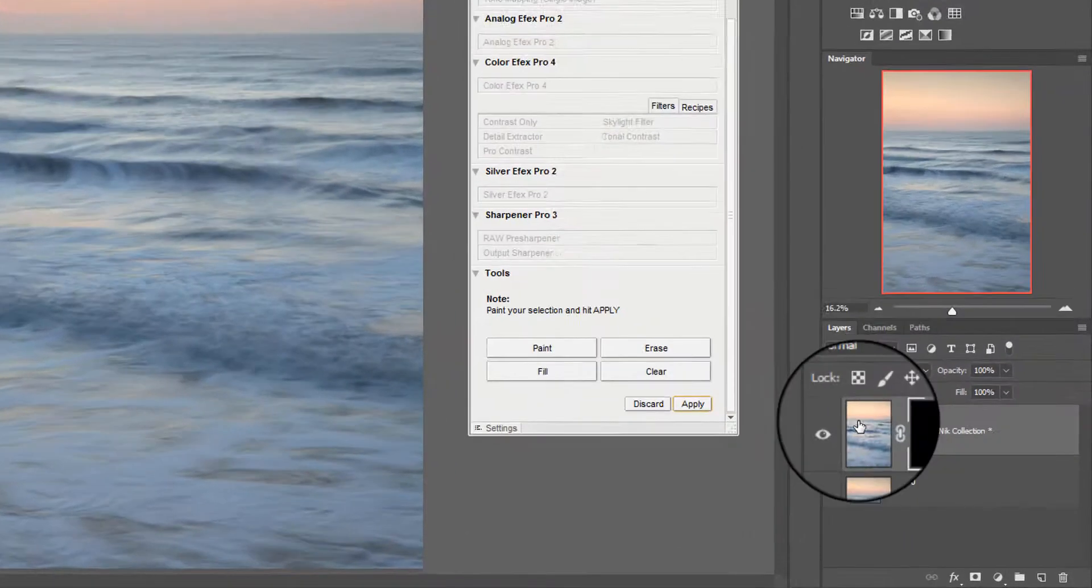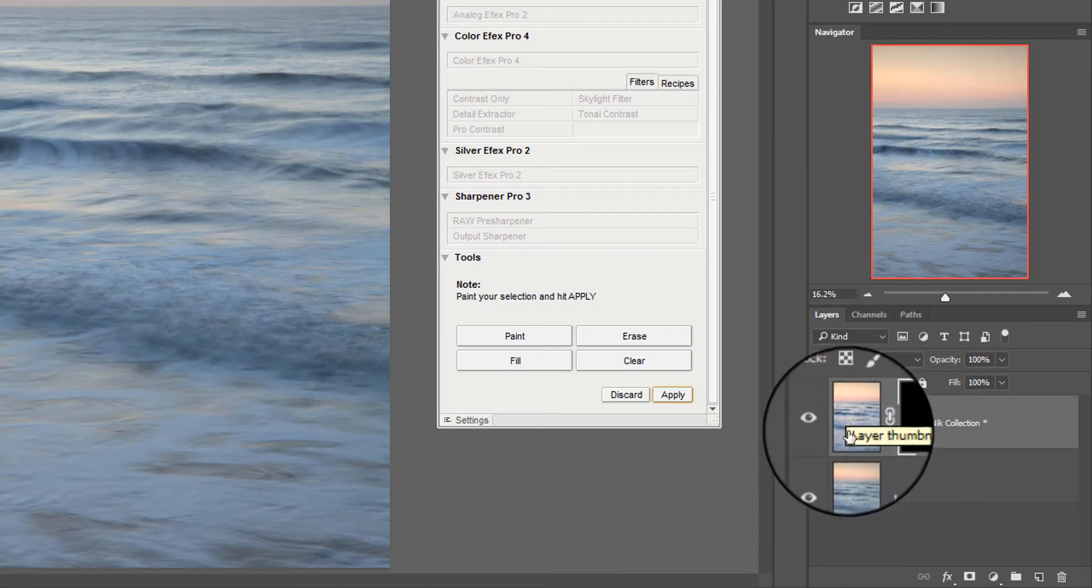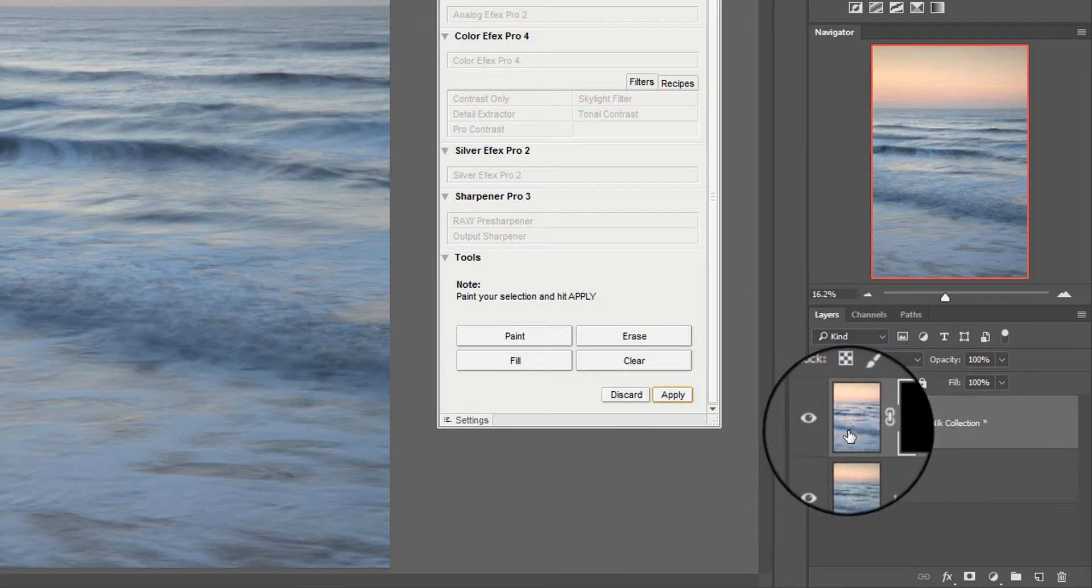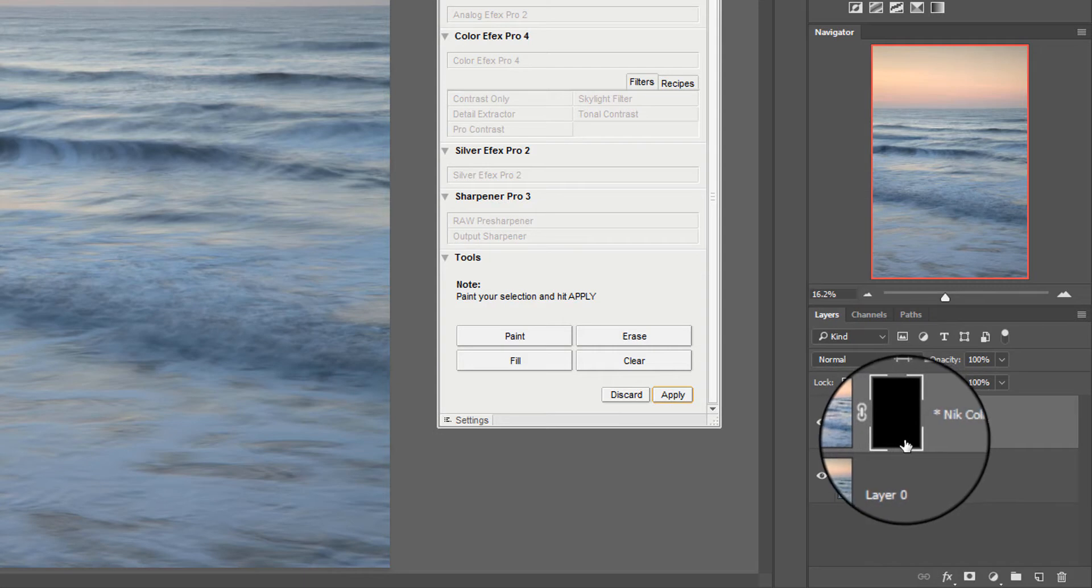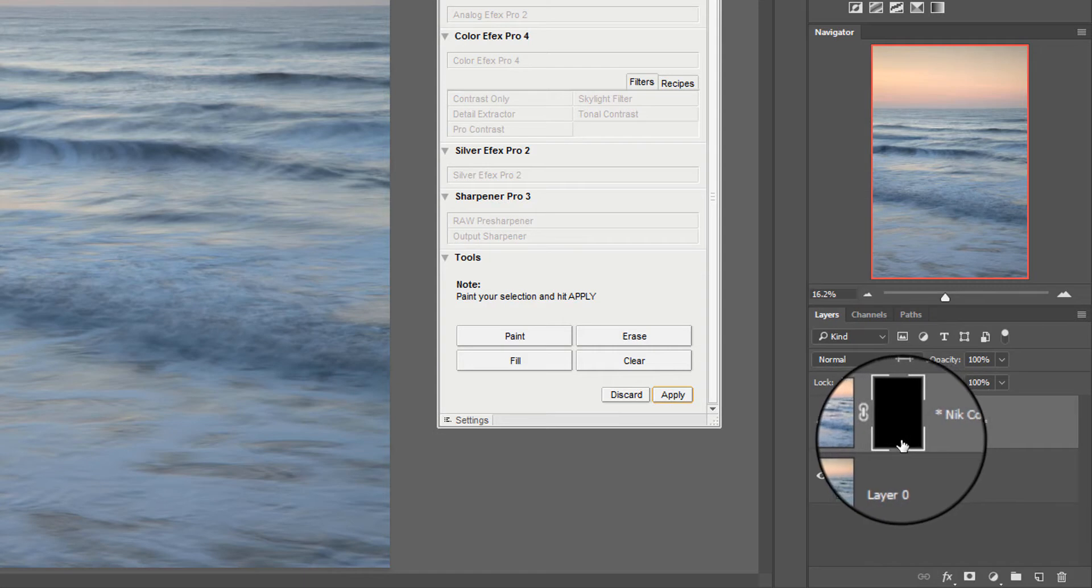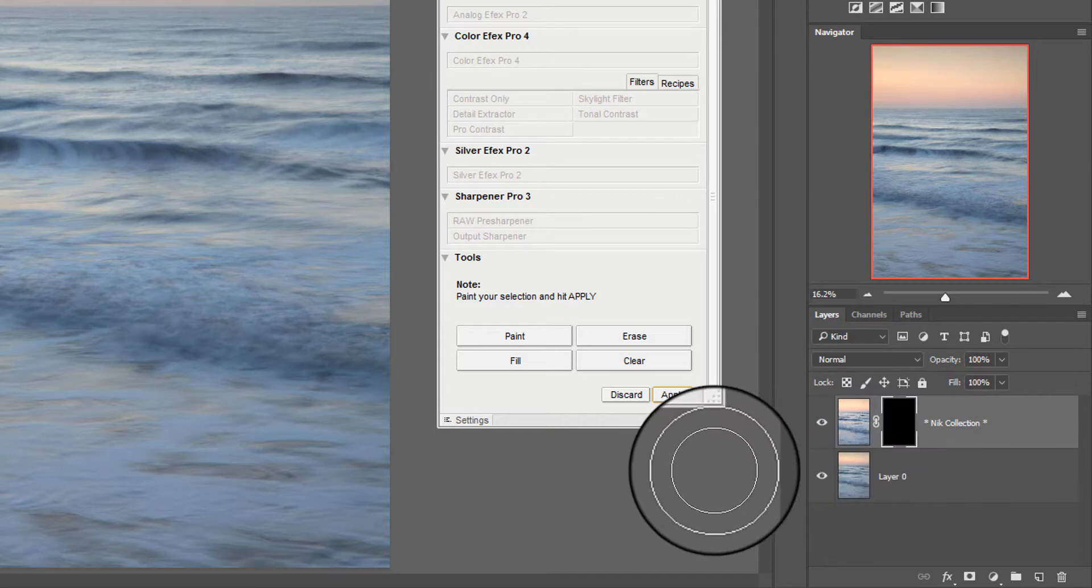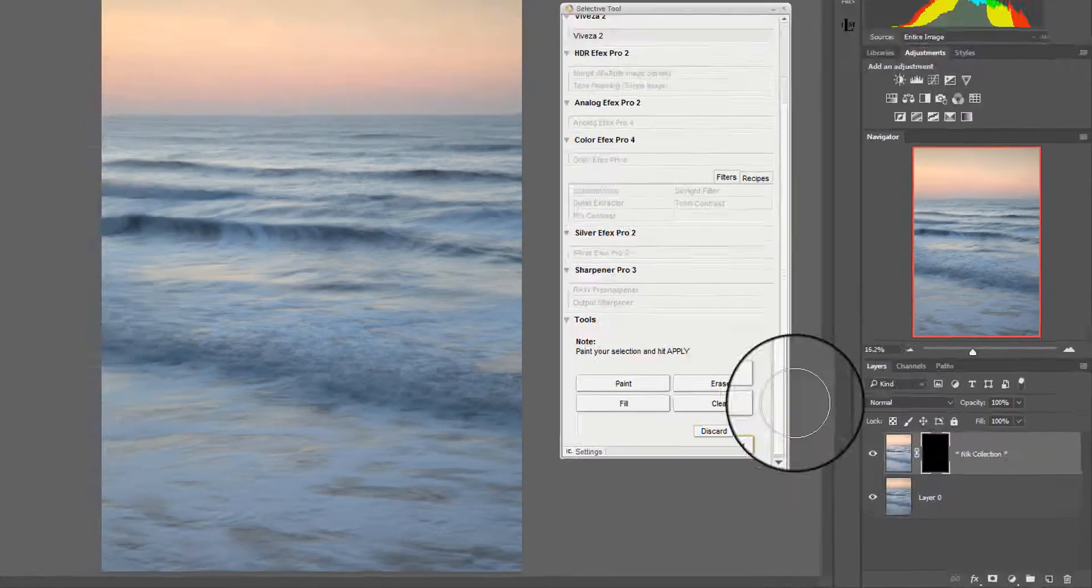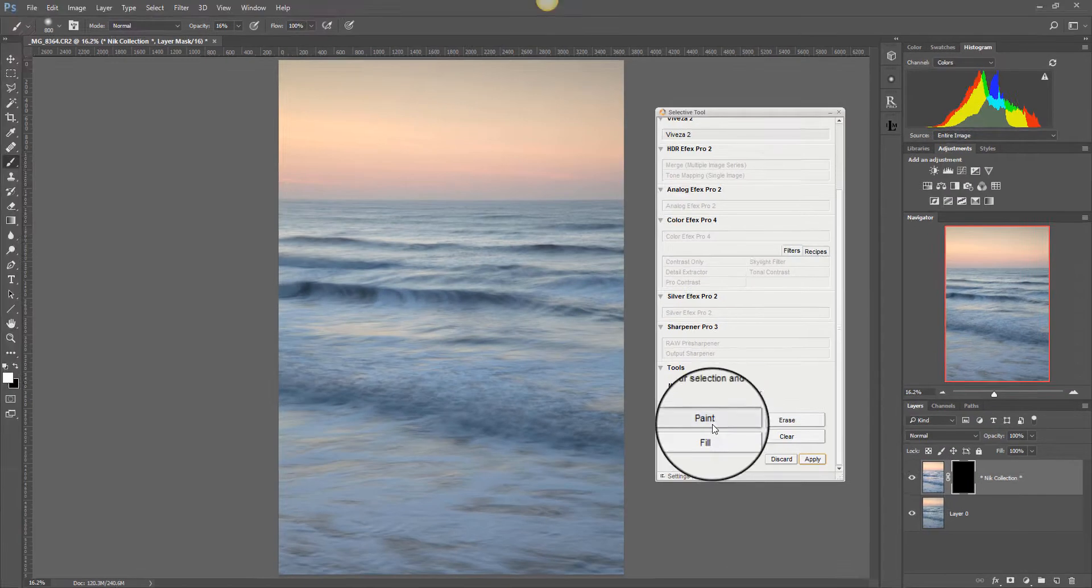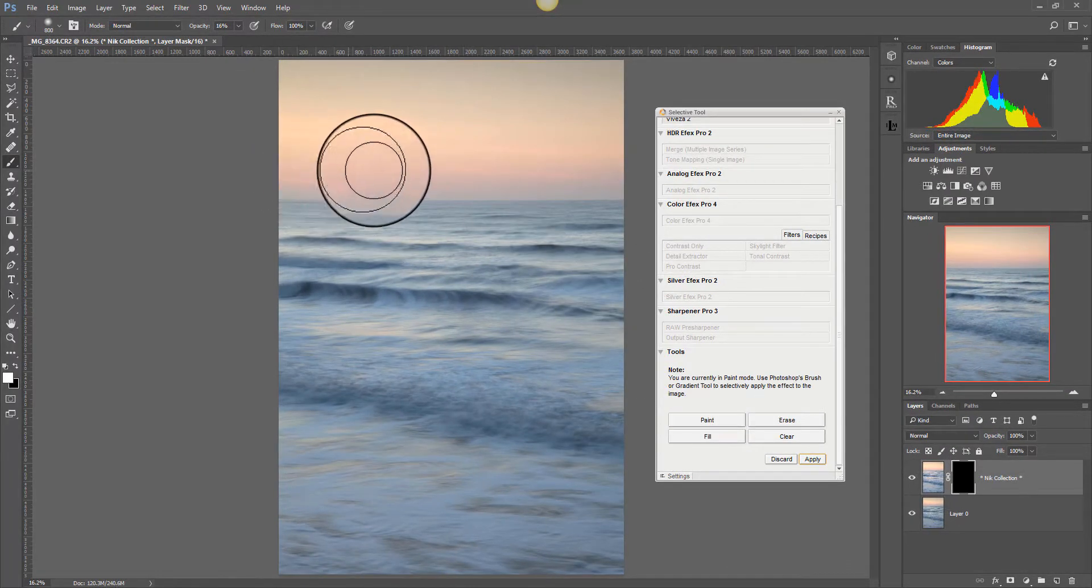Now what I should be able to do is click paint and paint in the adjustments I've just made. If you notice over here in the layers window you've got the new layer which is the Nik adjustment and you've also got a mask here that's been filled with black. That means when we paint on that now with white paint we should be able to reveal the image that we've adjusted. So let's paint on now and we'll try and paint in the sky.